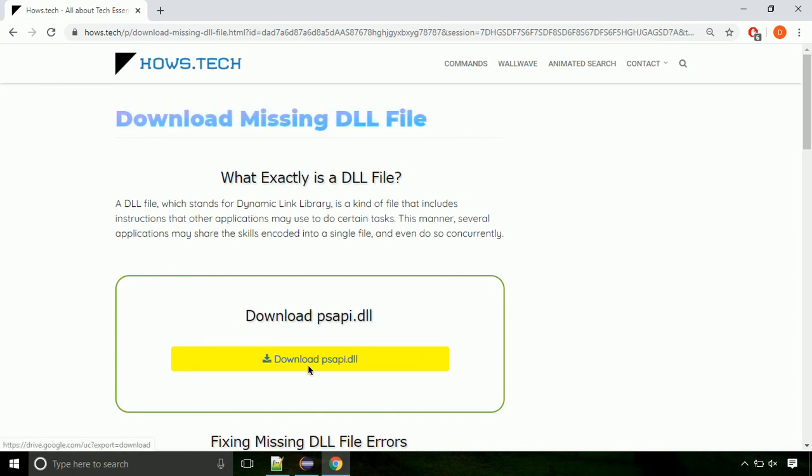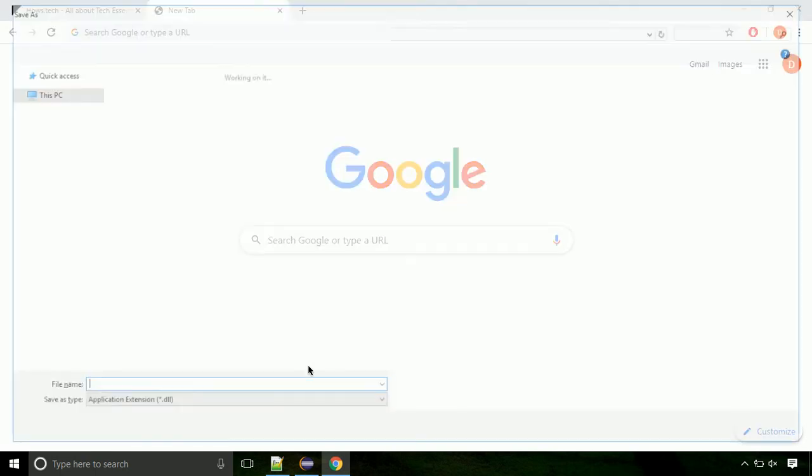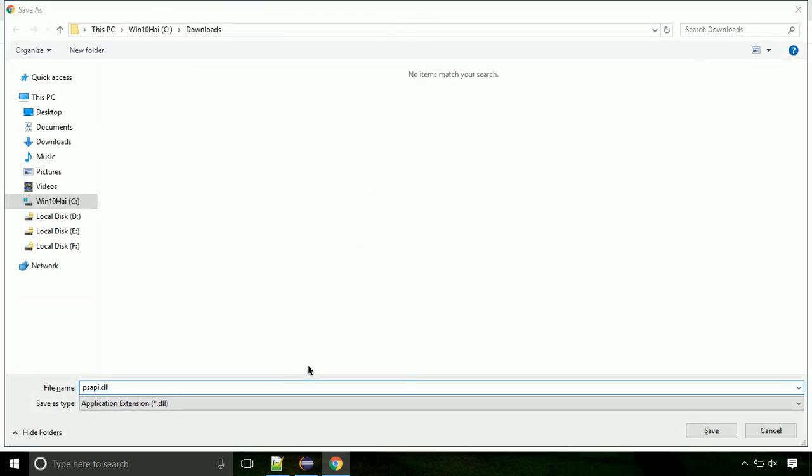Click on the download button. Click on the keep button, as this DLL file is not usually downloaded.